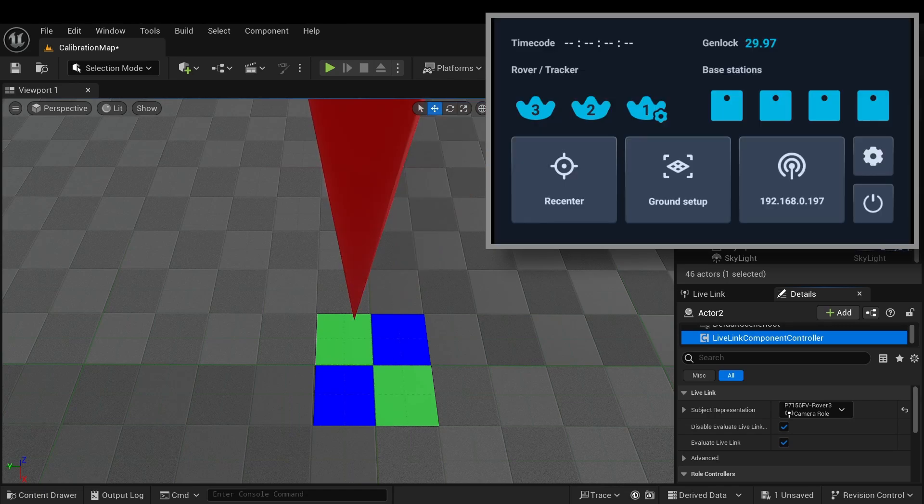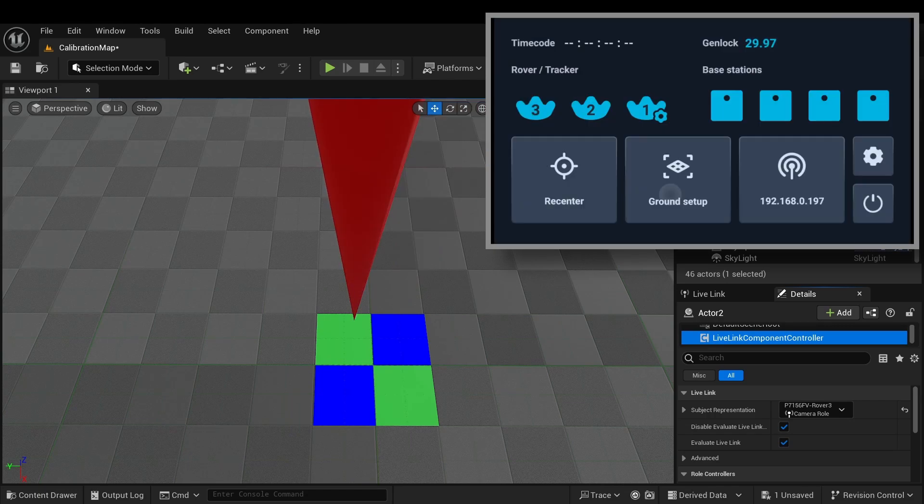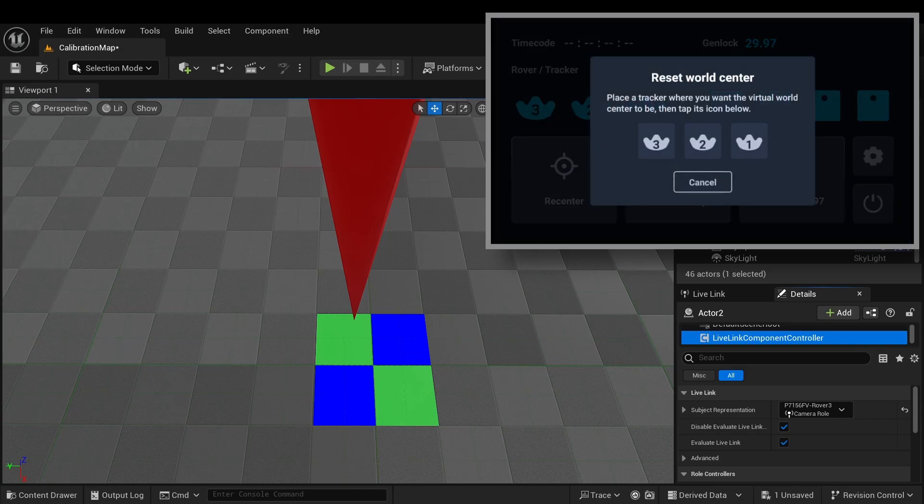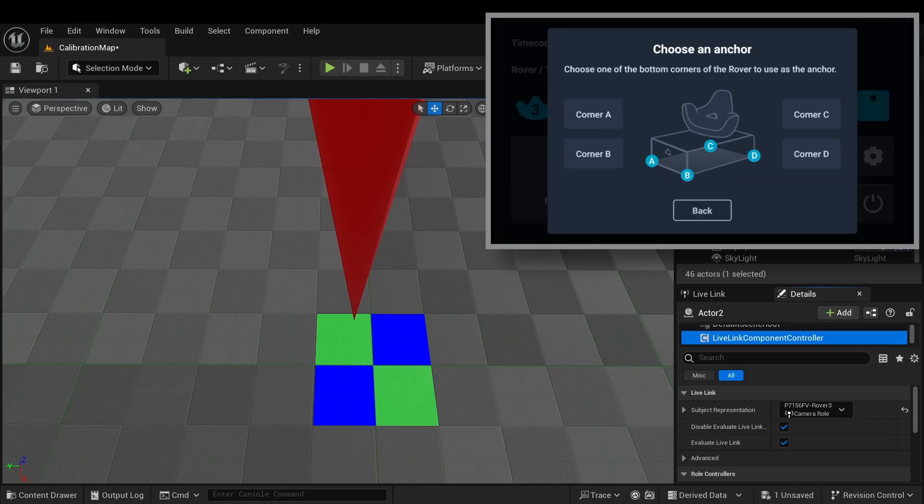Point 5: Select the lower right corner of the rover, C, and the tip will move towards the lower right corner.